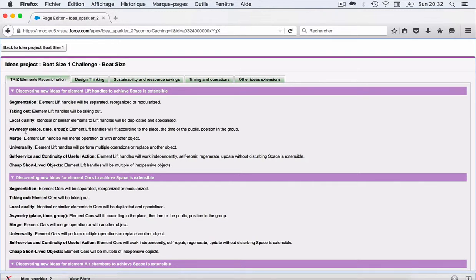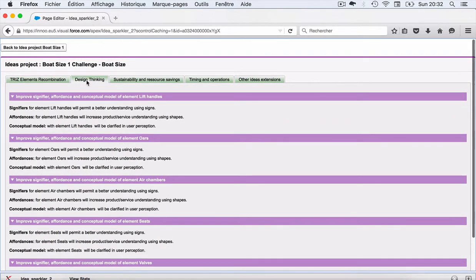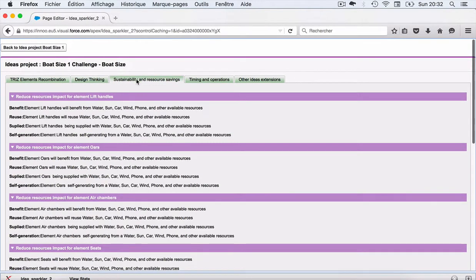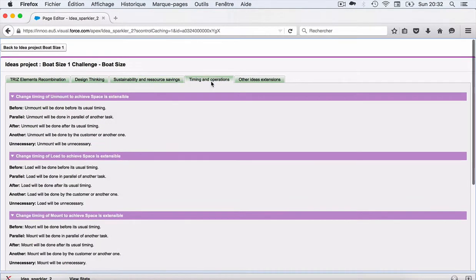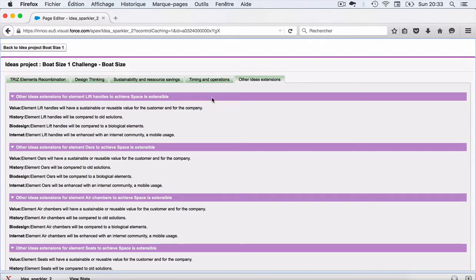You have some TRIZ tools which are used — from the 40 tools available in TRIZ, we have used sentences of eight. We have also design thinking sentences, sustainable and resource saving sentences, a review for the timing and operations of what we are aiming to address, and also some sentences which cannot fit in the other categories.